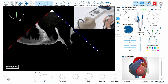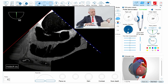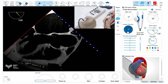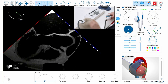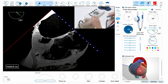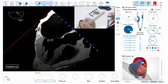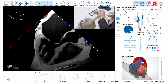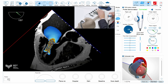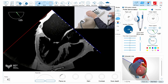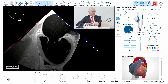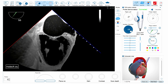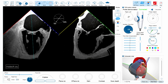Why does this patient have a thrombus in the left atrial appendage? Because the patient has mitral stenosis. You can see that this patient has a calcified anterior leaflet of the mitral valve with doming, typical for mitral stenosis. There is also some turbulence of flow in the mitral orifice.